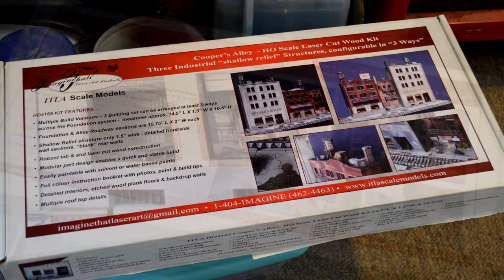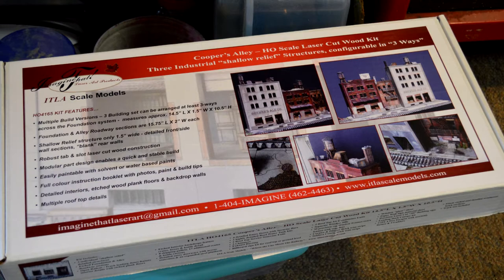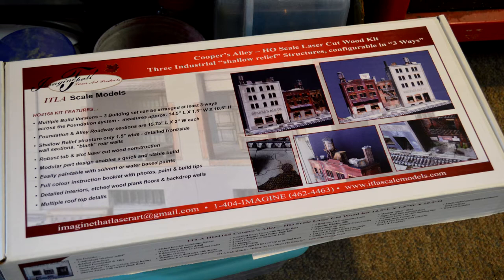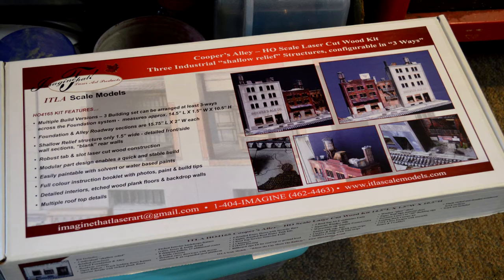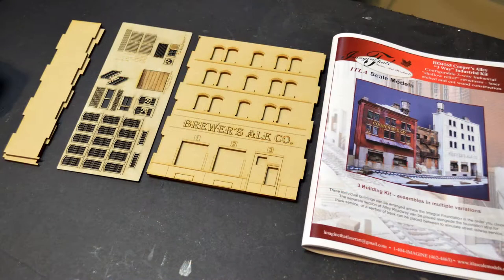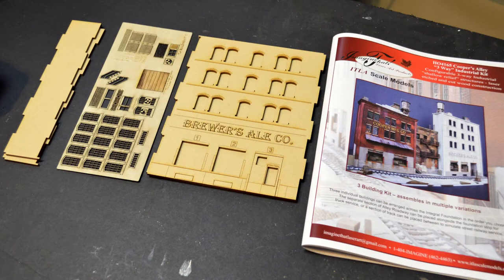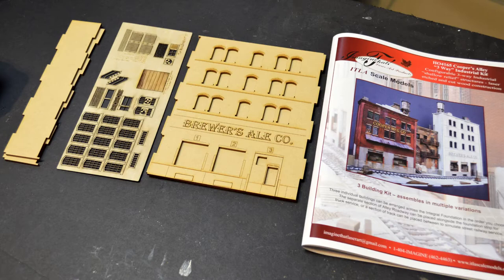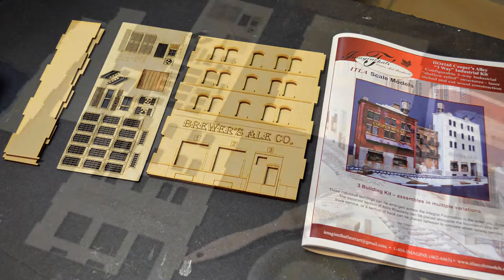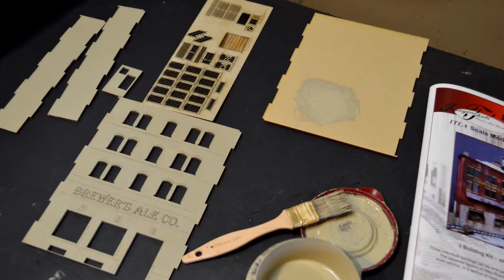Today's kit is Cooper's Alley, a three-way industrial kit with configurable shallow relief structures, laser etched and hardboard construction. This three building kit assembles in multiple variations. Three individual buildings can be arranged across the integral foundation in the order you choose.